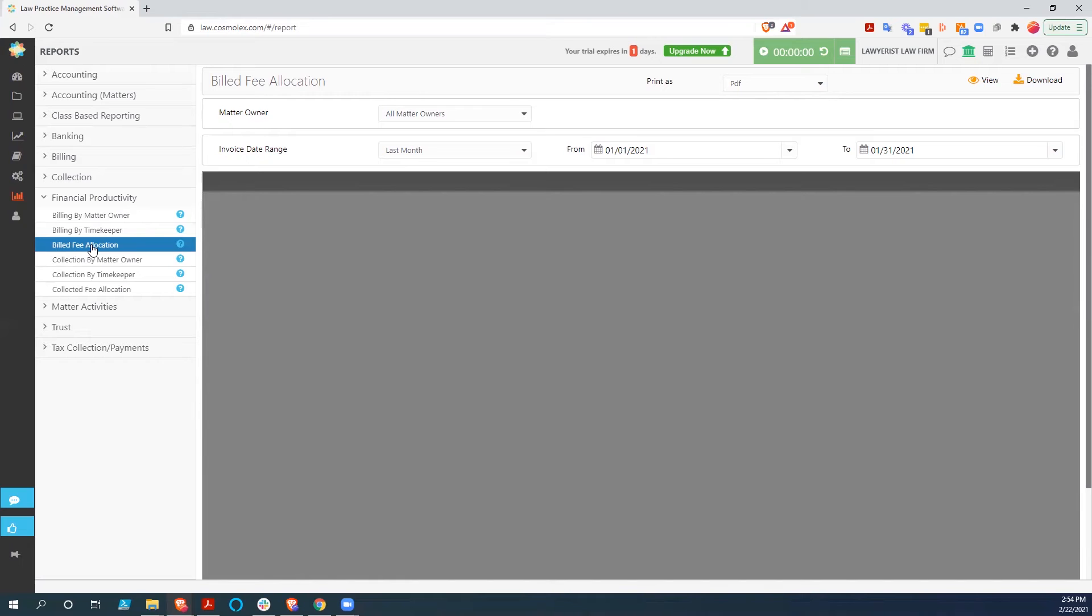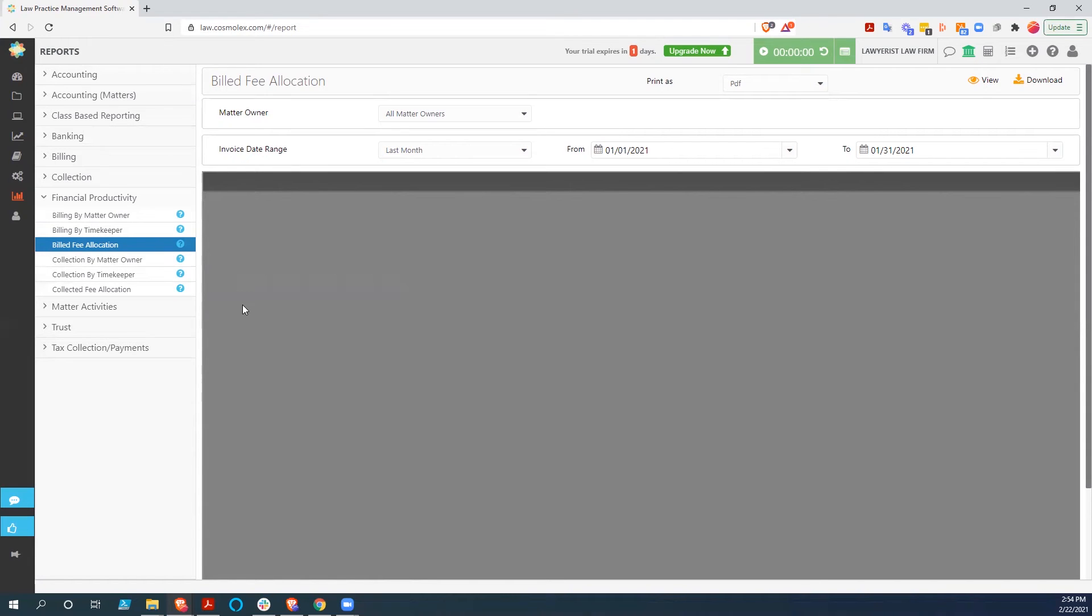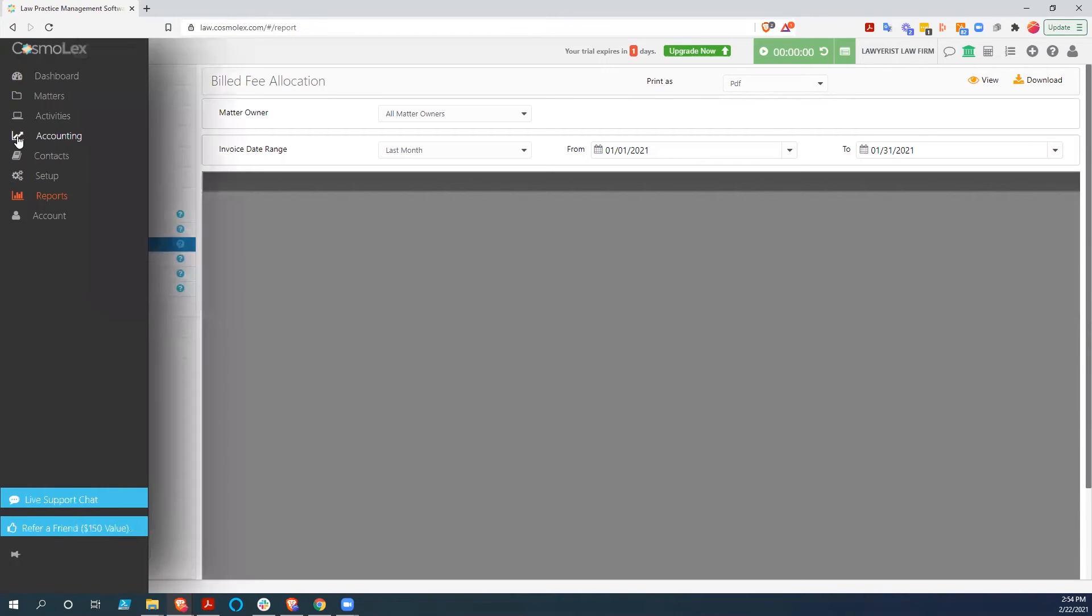If you have a 60-40 split with your associate, you'll be able to manage that right here. And that's not something that a lot of law practice management systems have, certainly not built in. So if you want to know more about these, I would suggest just contacting Cosmolex. This is a very robust accounting system, and I certainly can't get to all of it right now, but I'm sure they'd be happy to.